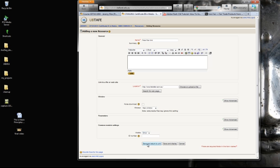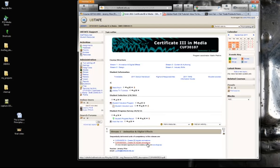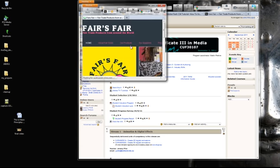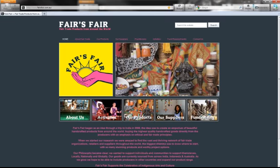And then I'm going to go save and return to unit. And then I'll come back to the unit and then you'll see there that there's the FairsFair link right there. Click on it and there's the web page.